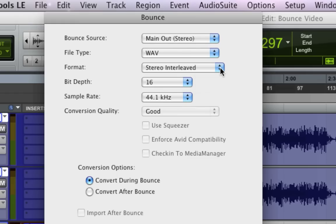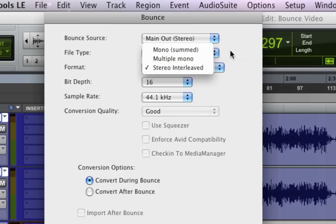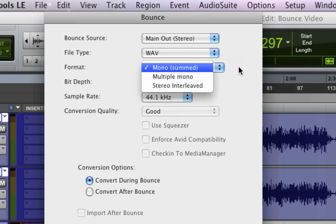For format, this is a bit where a few people can get off track. A friend of mine, he's just getting into Pro Tools and was doing bounces, and unknowingly was doing mono bounces. Didn't realize that his bounces weren't in stereo. And it was because this setting was set to mono, which gives you just a summed mono track.